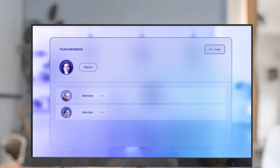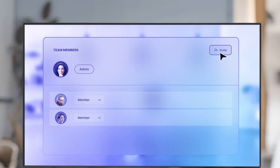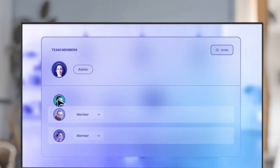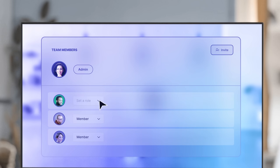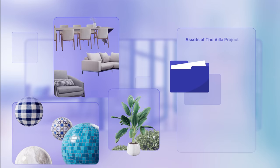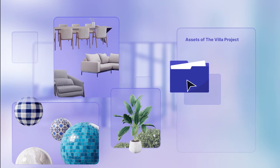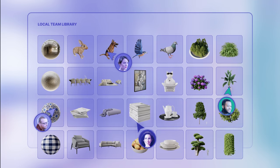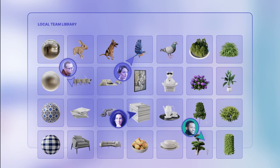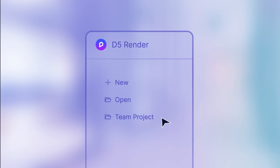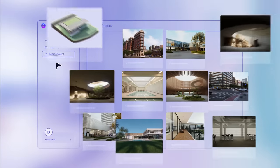Hey newcomer, let's get you on board. Welcome to the Team Library. Drag and drop everything here for the team to access.